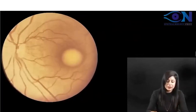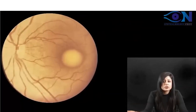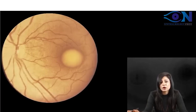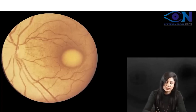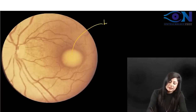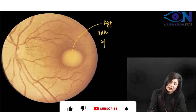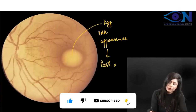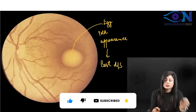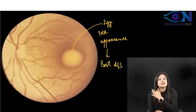Another very typical picture — can you see? Sometimes you can confuse it with the headlight in the fog appearance, but you can see that was a shining light and this is just a yellowish one. So this is actually the egg yolk appearance. The egg yolk appearance is seen in Best disease.